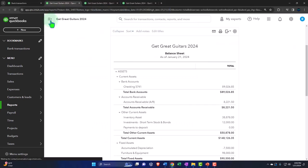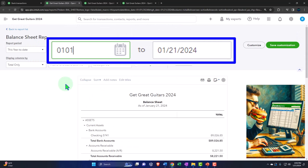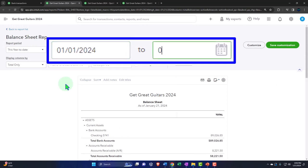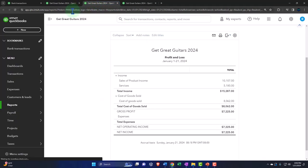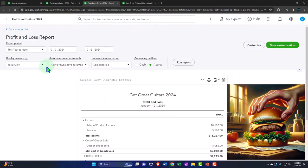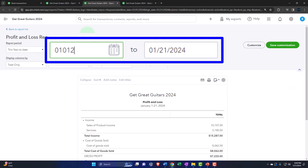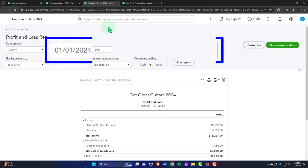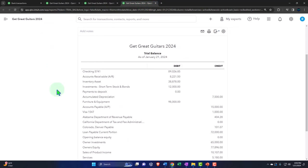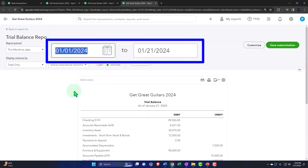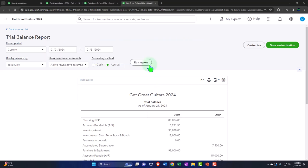Let's tab to the middle, close up the hamburger, and scroll up to change the date range. We'll enter 01-01-24, tab, 01-31-24, tab, and run it to refresh. We'll do the same on each of the other report tabs — entering the date range 01-01-24 through 01-31-24 and running each report to refresh.